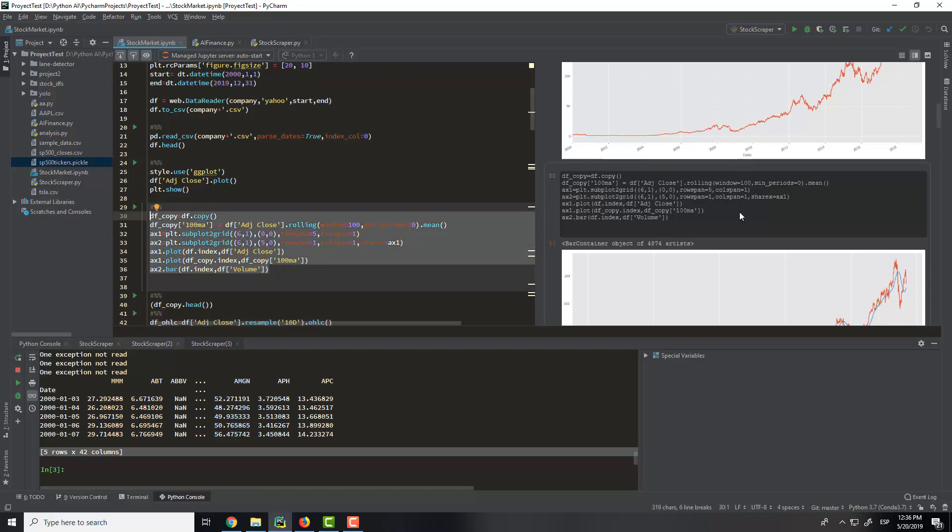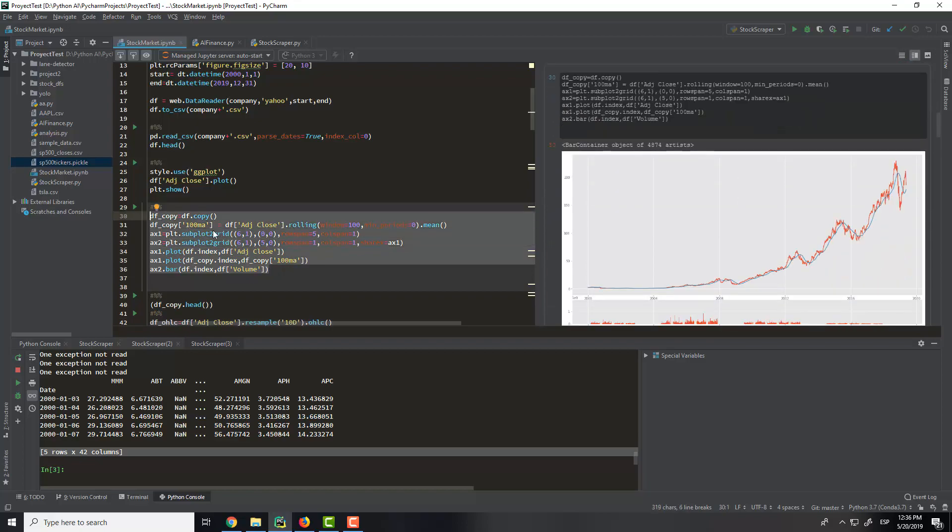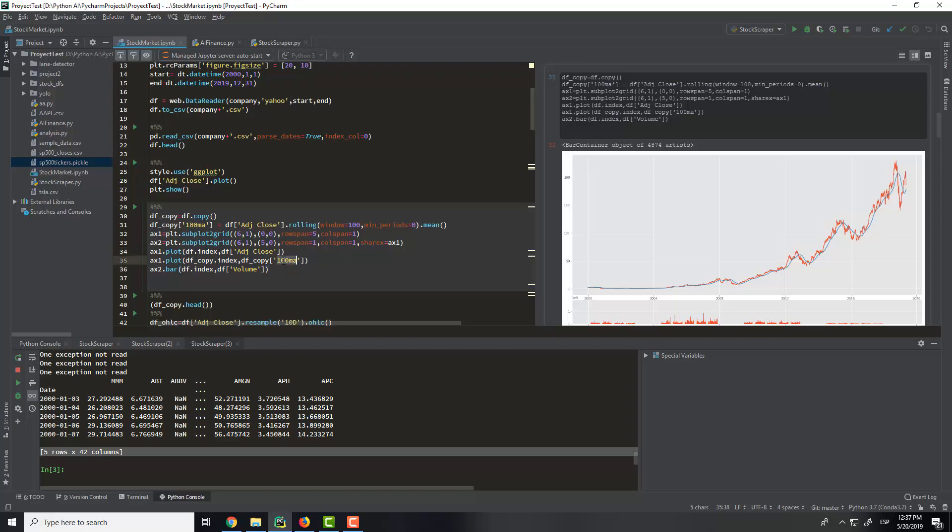So with this we create a new column, and this column will make the mean that is this line that you are seeing. That is a good way to reduce the fluctuations of the stock prices and get the overall increment or decrease of the entire historical data.